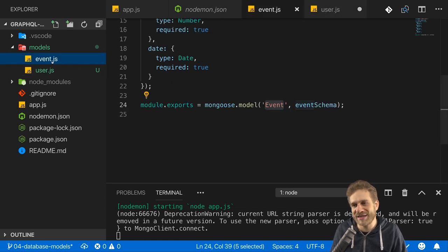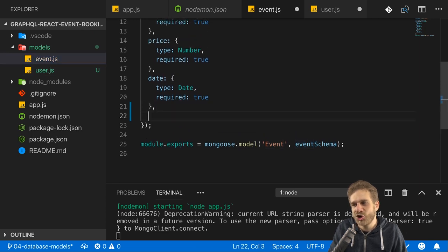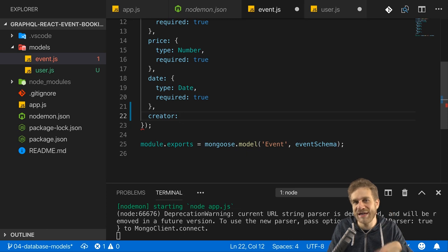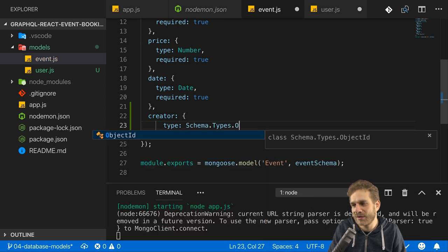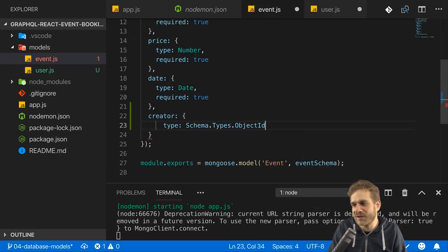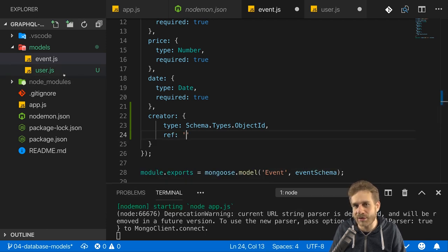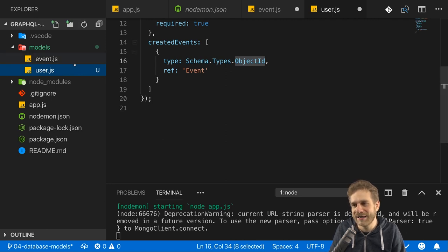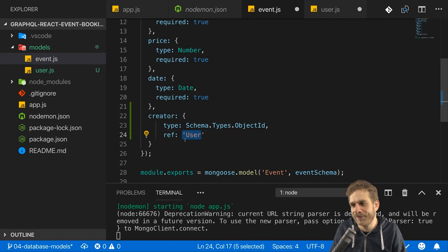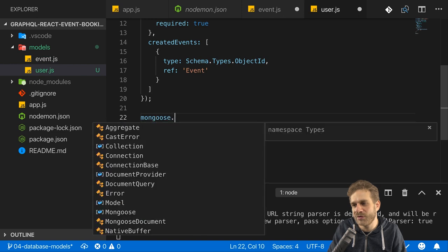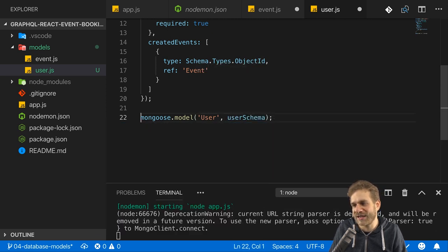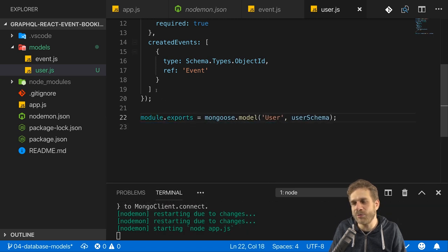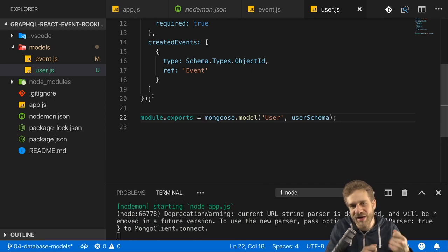We also want to set up the connection in the event model. Every event should be created by a user. So I'll add a creator field — not an array because every event has only one creator — of type Schema.Types.ObjectId, and set up a reference pointing at the User model. I'll name this model 'User', and in user.js I'll create the model with Mongoose.model, name it 'user', point it at the user schema, and export it via module.exports.